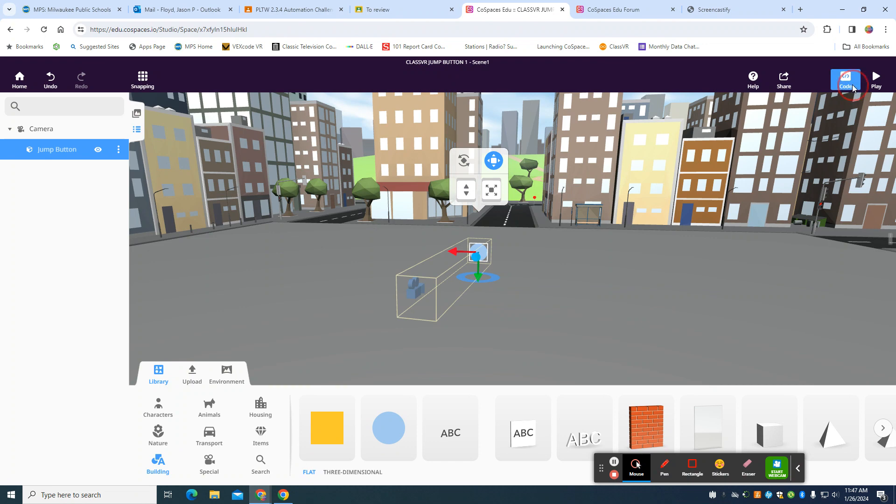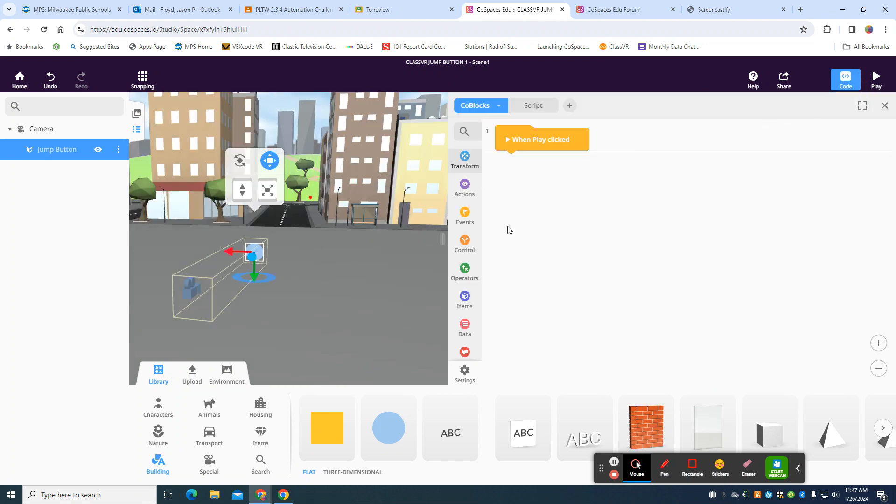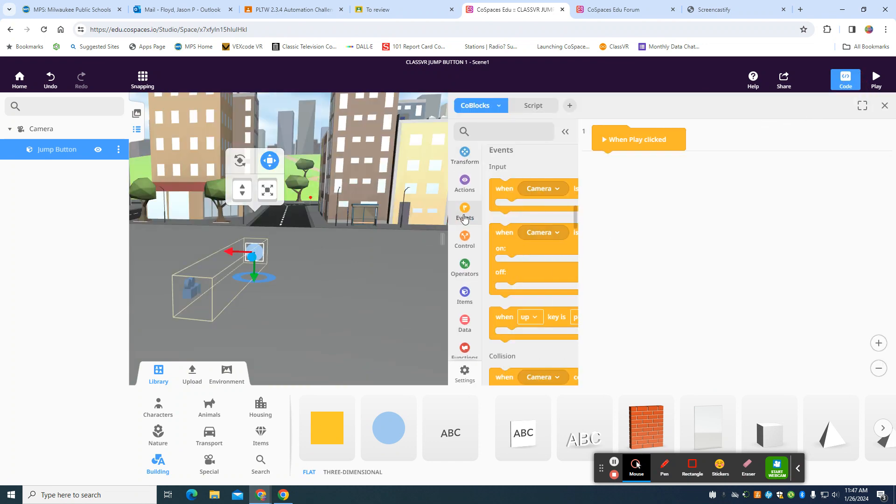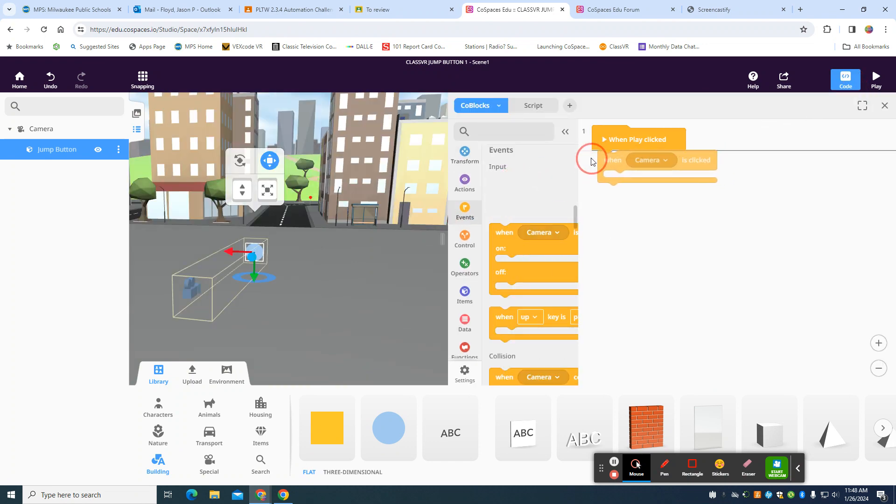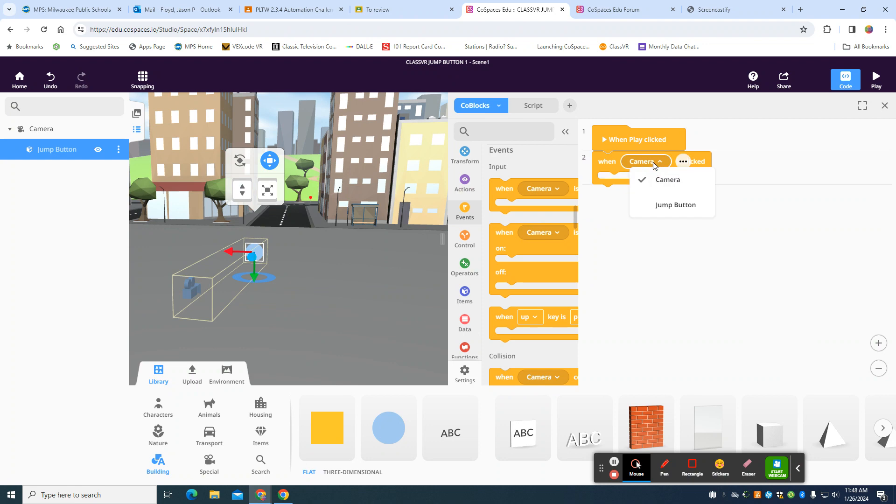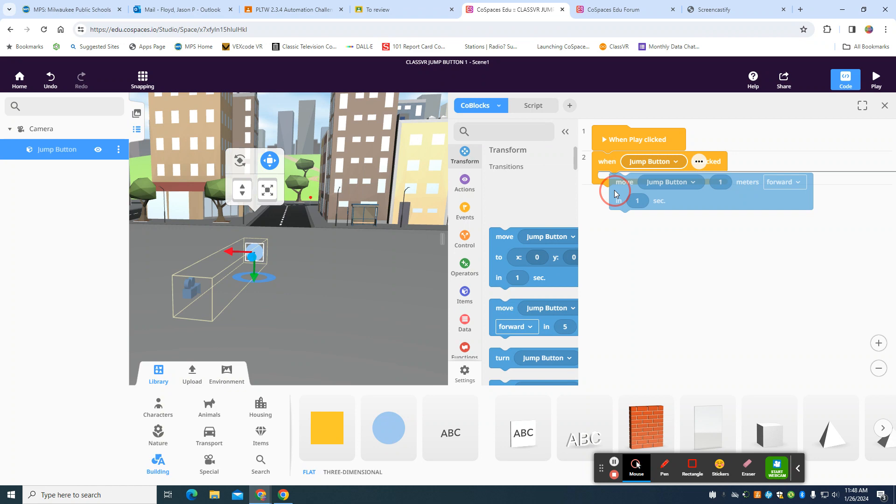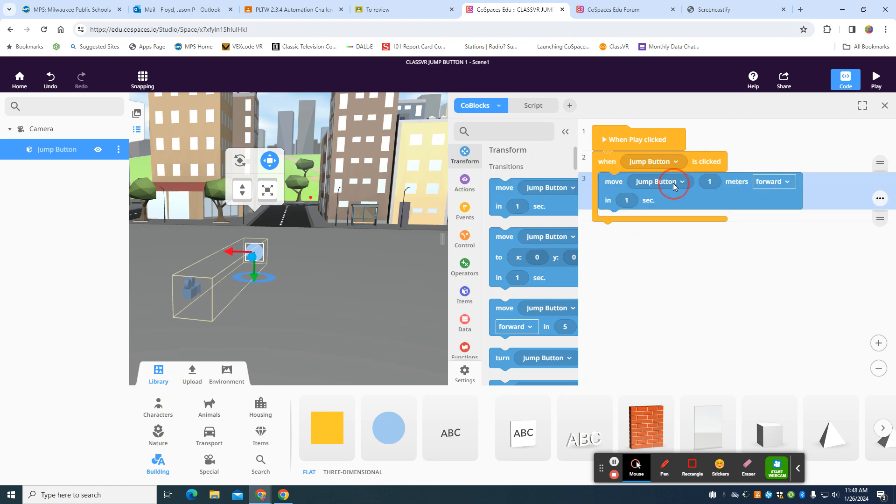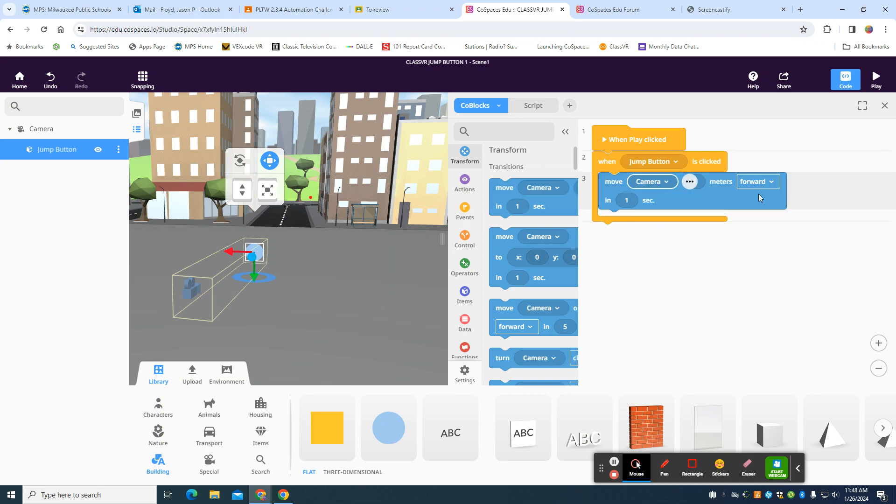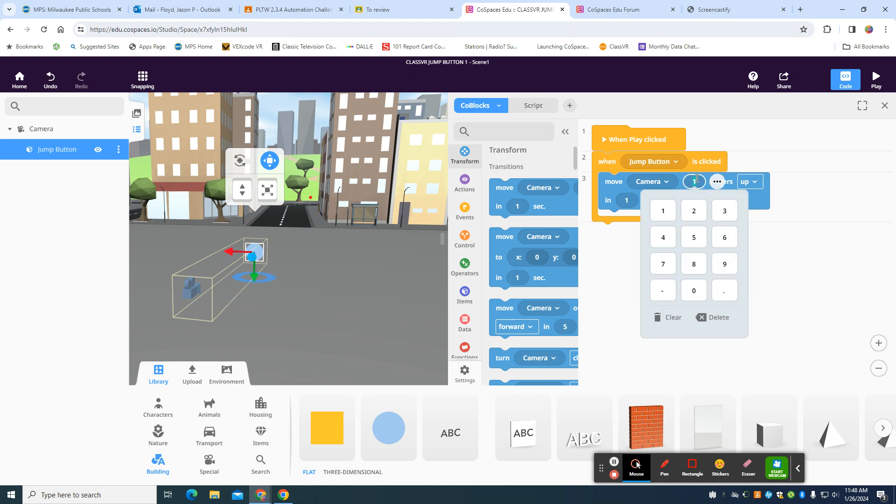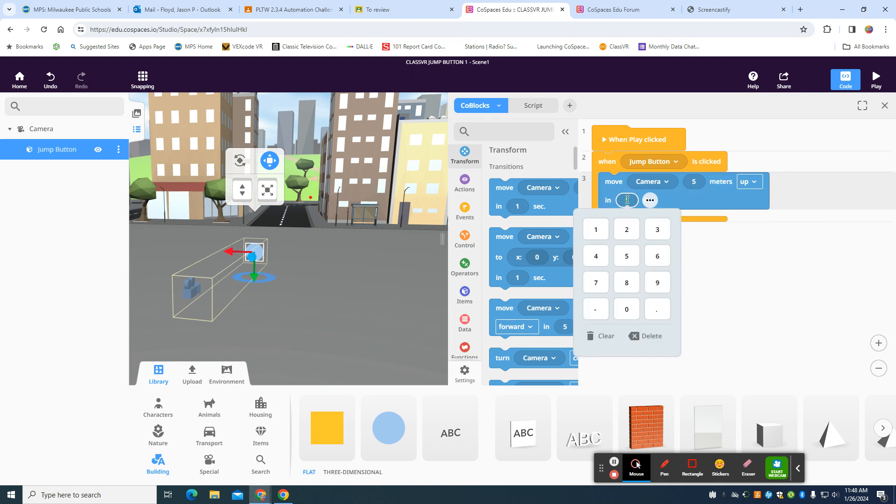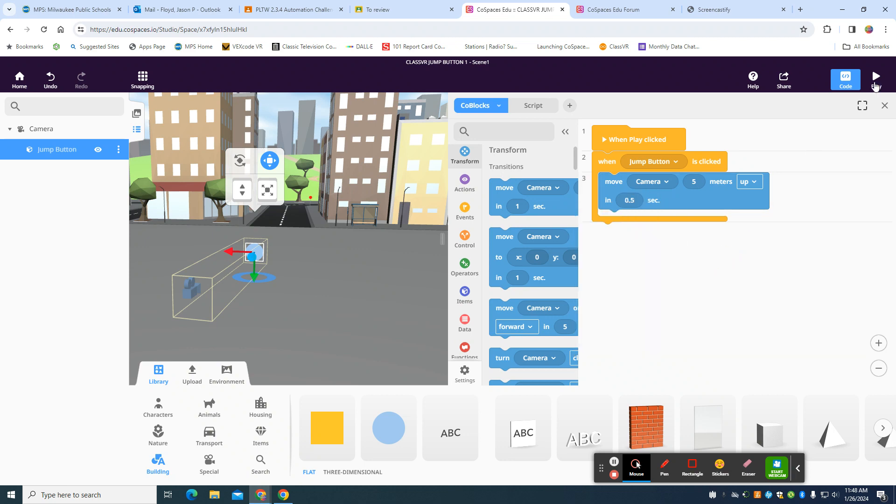The coding is quite simple then. It's when my Jump Button is clicked, I'm going to move my camera up, let's say, 5 meters in half a second. Again, based on the physics of your game, this is where you can play around.